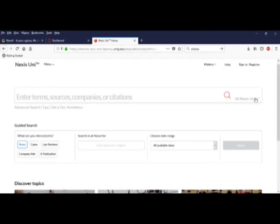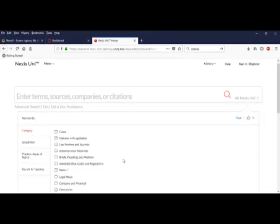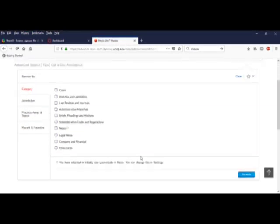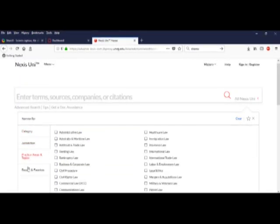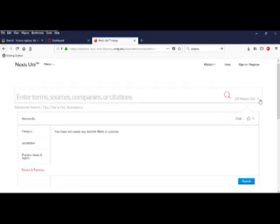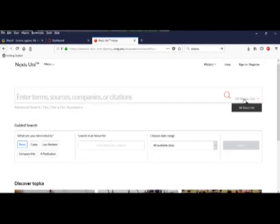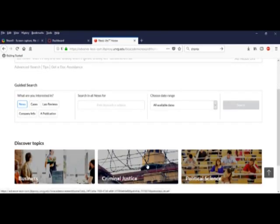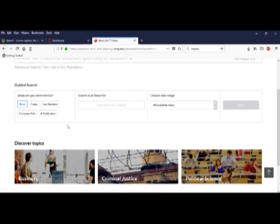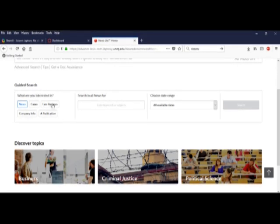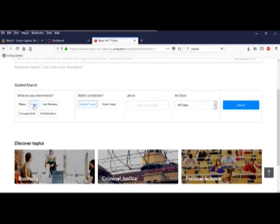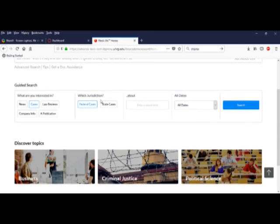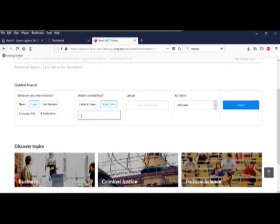Let's clear those and explore the tabs. Menu items, advanced search filters. We can browse topics if we want. I want to do a guided search. And I'm pretty sure it's a state case, so I'll select that. It's in North Carolina, so I'll add that detail.